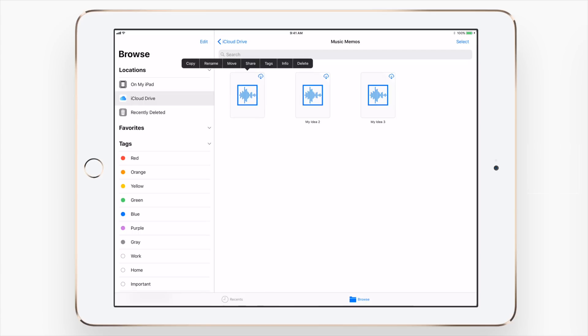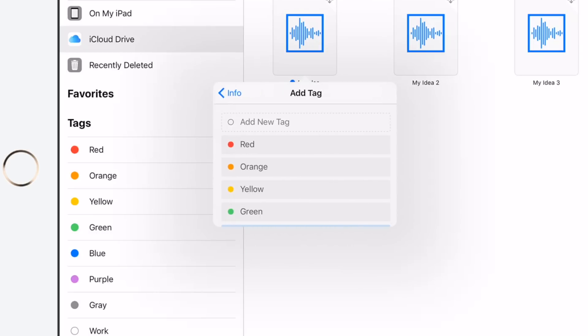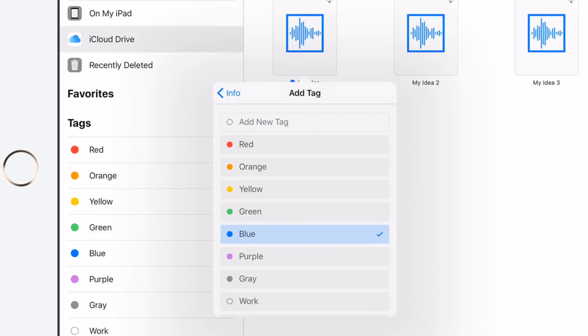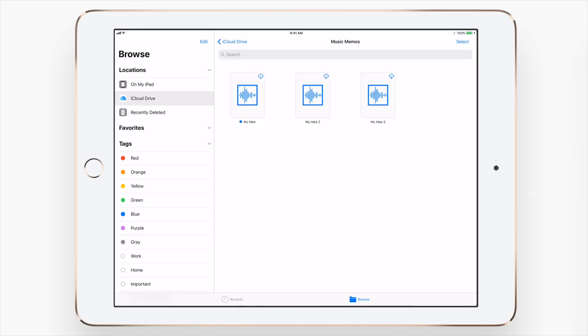And lastly we have this info one, which if you're familiar with macOS at all, this looks like that info tab, that inspector that would pop up with a bunch of information on the file, file size, when it was created, as well as the tags that you can create and add here as well.